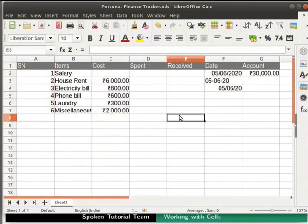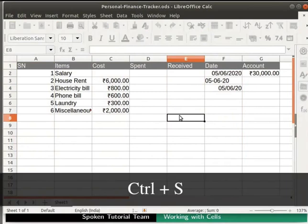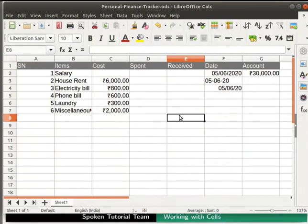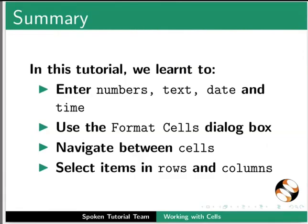Save the file by pressing Ctrl plus S keys on the keyboard. Now close the file by clicking the X icon on the top right corner. This brings us to the end of this tutorial.